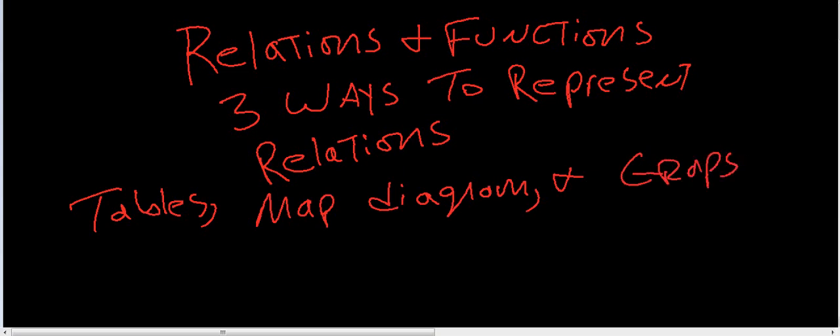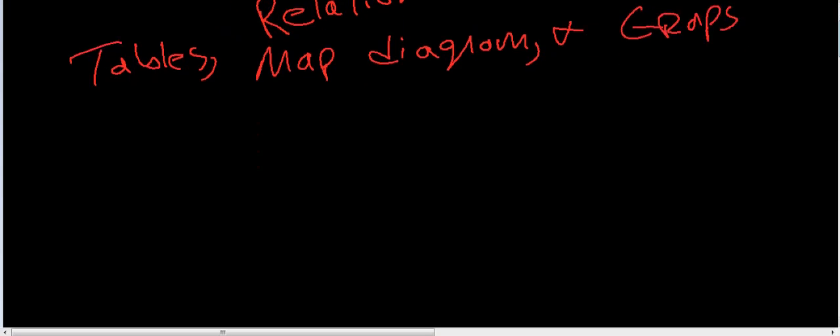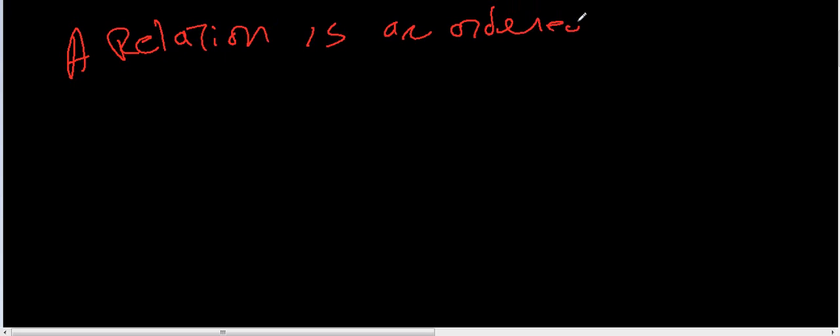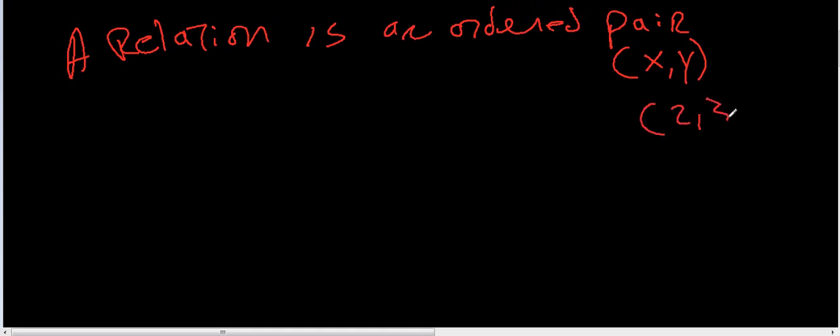So with relations, let's just talk real quick about what a relation is. A relation is an ordered pair. What's an ordered pair? An ordered pair is this, right? Also, an example of an ordered pair could be 2, 3, 2, 6, etc.